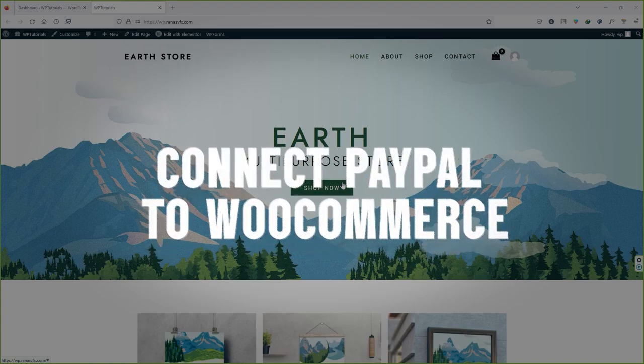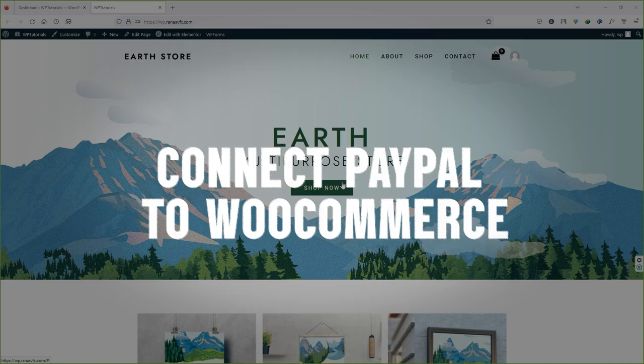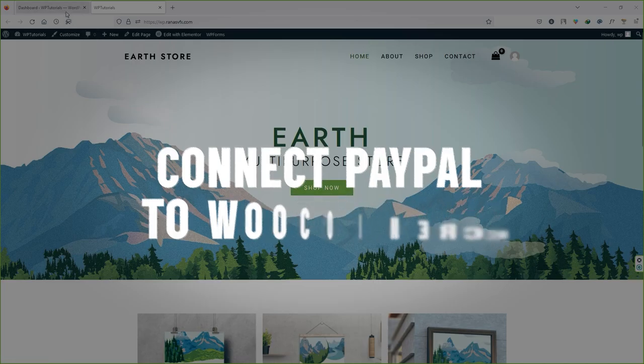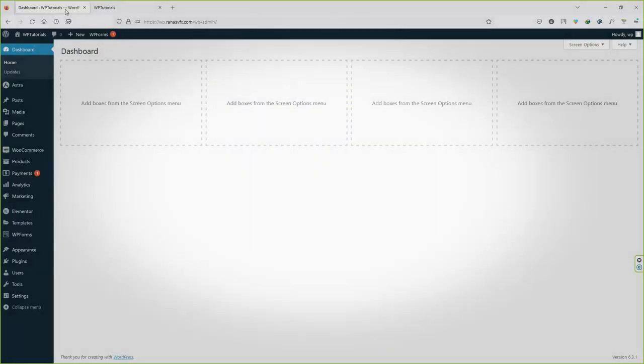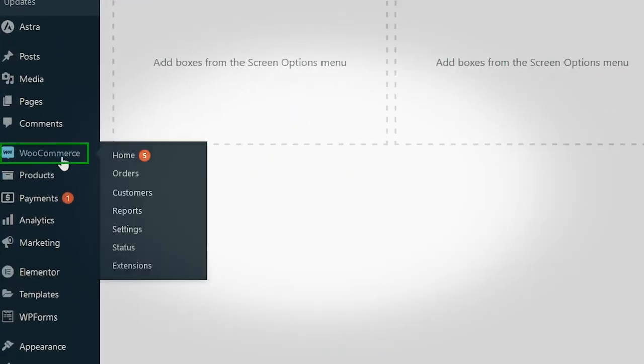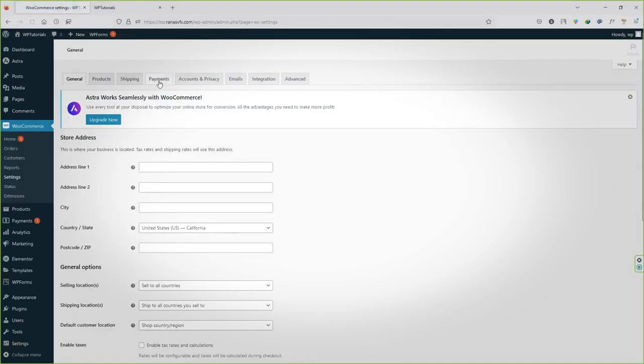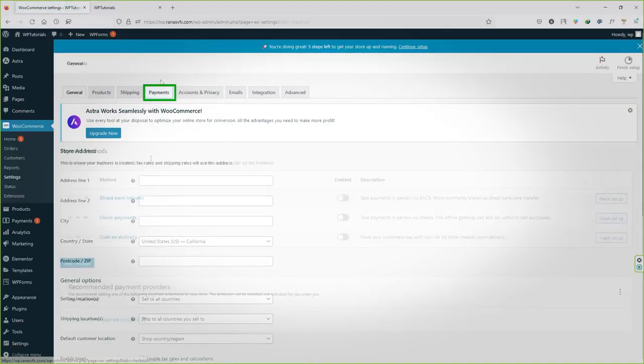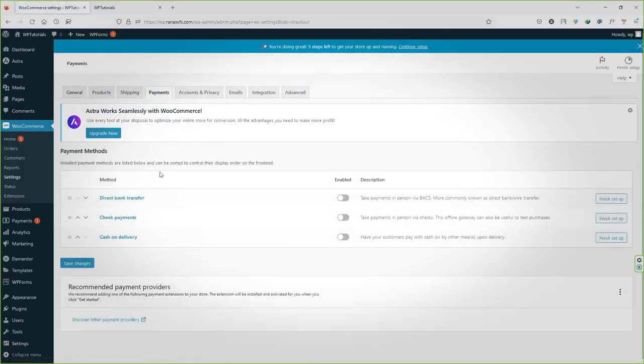Okay, so here's how you're going to connect PayPal payment gateway inside your WooCommerce plugin. First of all, let's go to your backend and let's go to WooCommerce and click on settings and let's go to payments. Inside the payments tab...